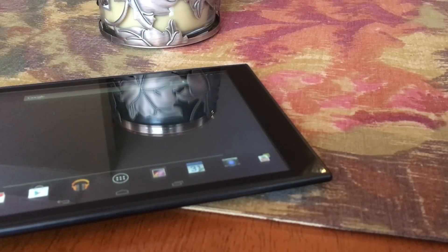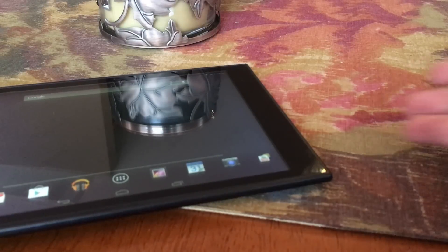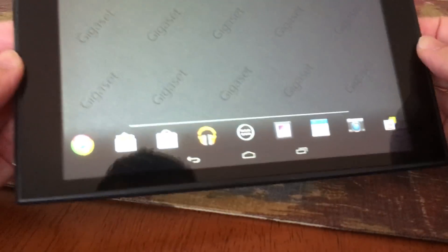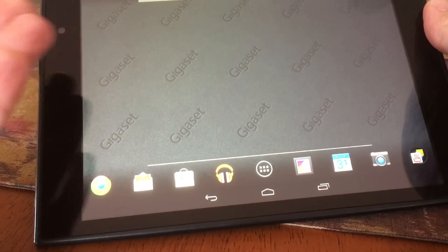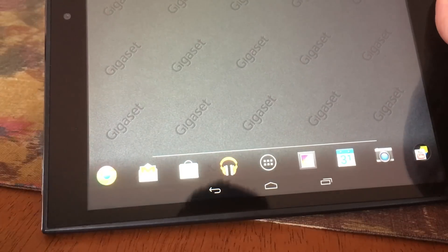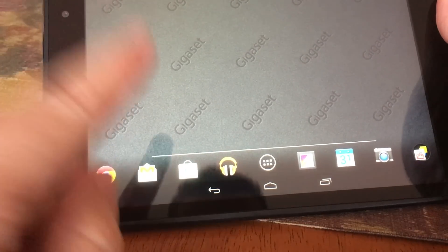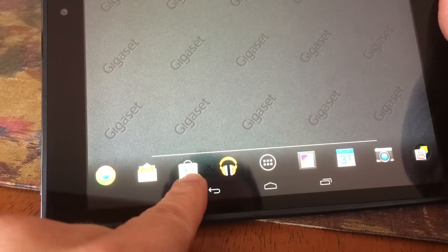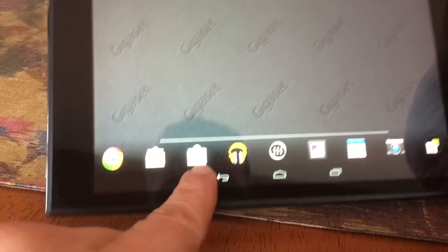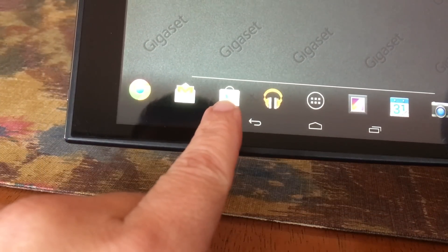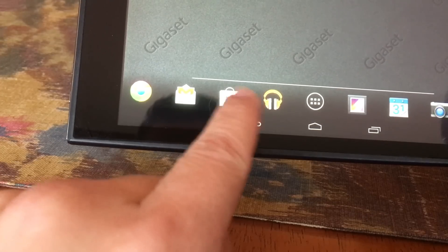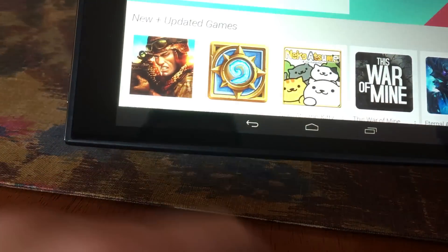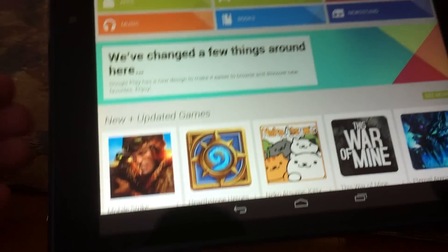There are going to be times that you're going to want to download some really cool apps to your Android tablet, and it's actually pretty simple to do. All you have to do is go to your official Google store, which is this little icon right here — it has a little blue arrow on the little shopping bag. You click that and then you're at the store.